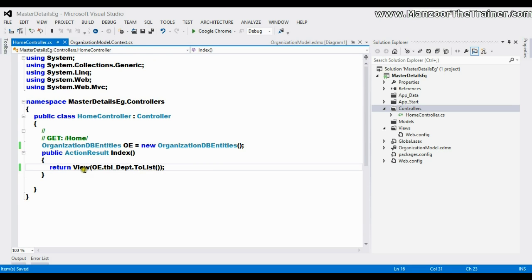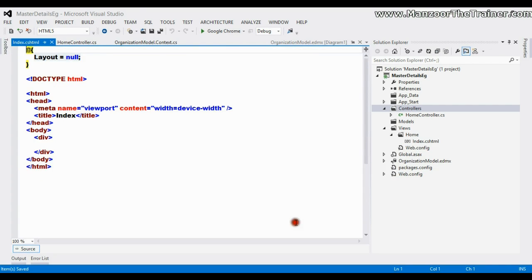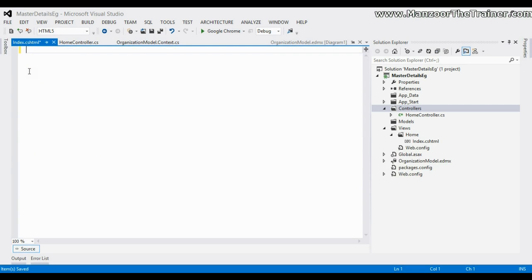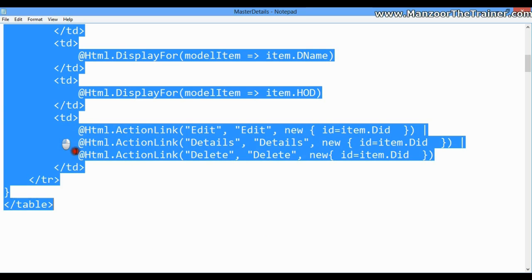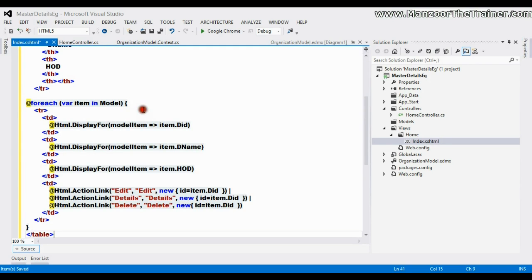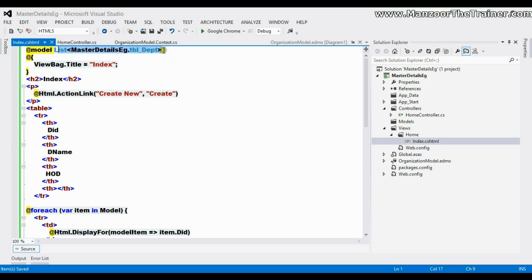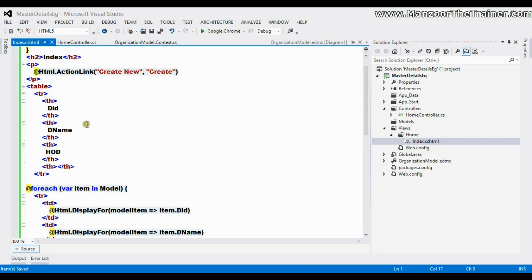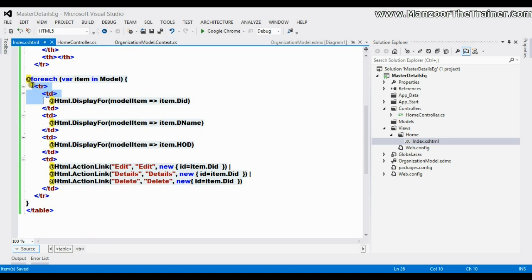Now I need to add a view. I'll right-click, say Add View, let its name be Index, and say Add. I'm not going to create the complete view from scratch as we have seen in earlier videos — I'll copy an existing one and paste it here. As I'm passing a list from the controller, I'm binding a list of departments to this view. I have a simple table with a header row containing department ID, department name, and HOD.